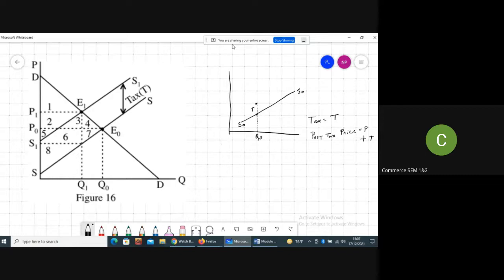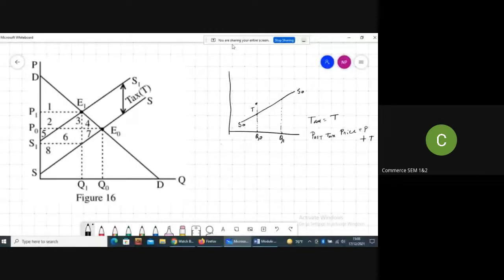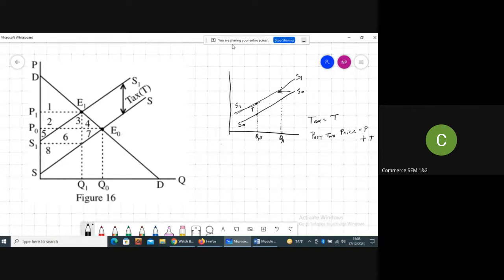Similarly, if the producer wants to sell Q1 amount of output, he earlier needed a certain price; now he needs that price plus T. If you join these points into a new supply curve, the new supply curve after tax will be a leftward shift.